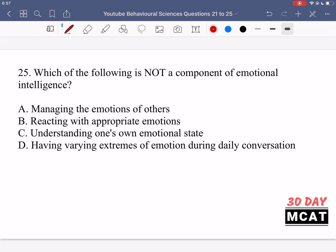In question 25 we're asked which of the following is not a component of emotional intelligence. Emotional intelligence is being able to properly perceive emotions, understand emotions, and manage emotions — managing our own emotions and being in control of them, and also helping others manage their emotions. Option A says managing the emotions of others — no, that is a component of emotional intelligence. If you can manage the emotions of others, that implies you're really good at managing your own emotions as well, so you have high emotional intelligence.